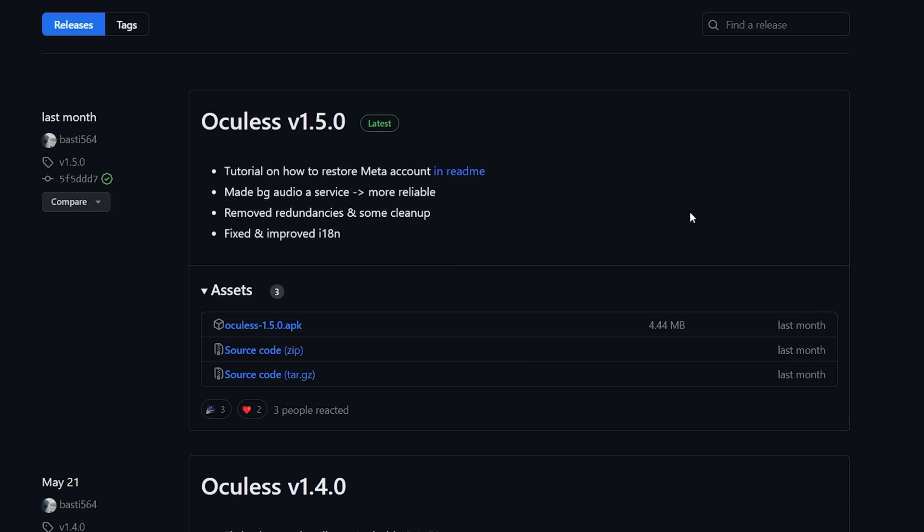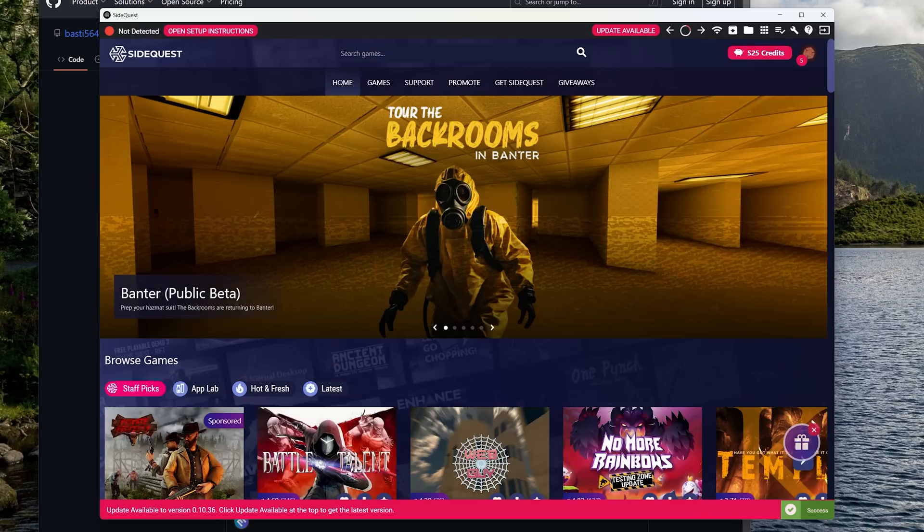First of all, you will need to download the latest Oculess APK. At the time of recording, it's version 1.5.0, and the link will be down below. To download it, just press on the .apk file on GitHub — yes, this is all open source — and that will download the file. Now that you have the file downloaded, you will need to install it, and we are going to do it through SideQuest.